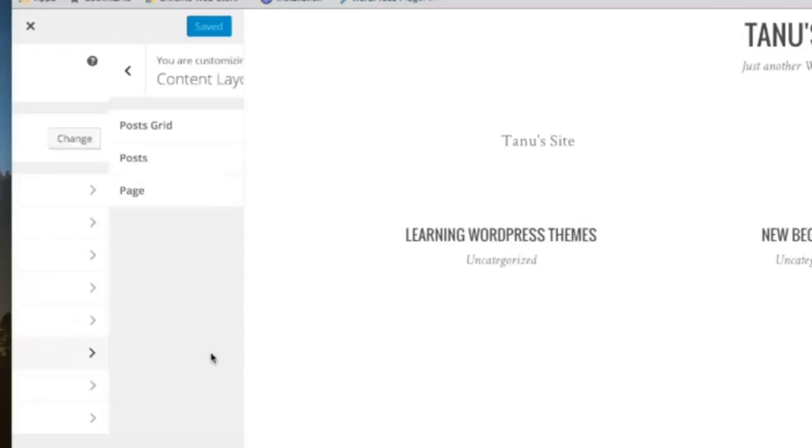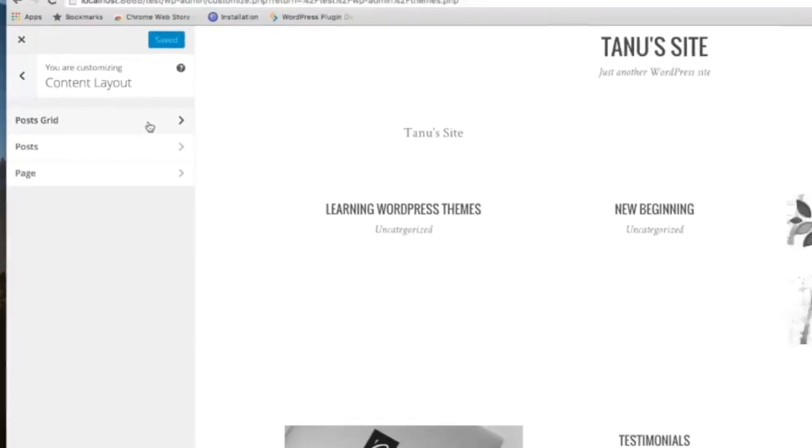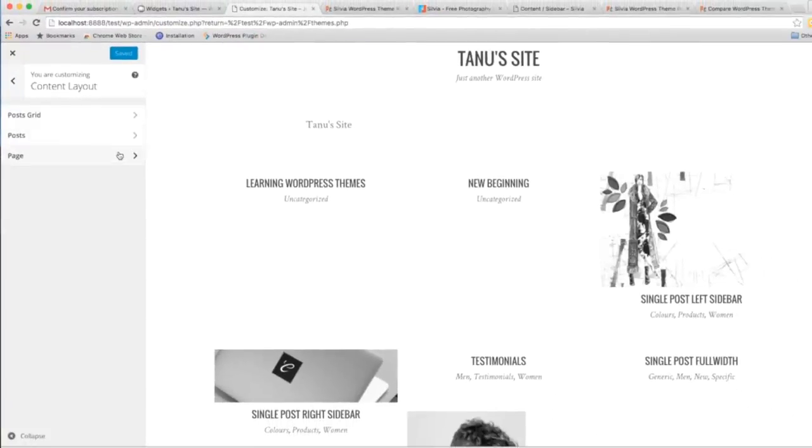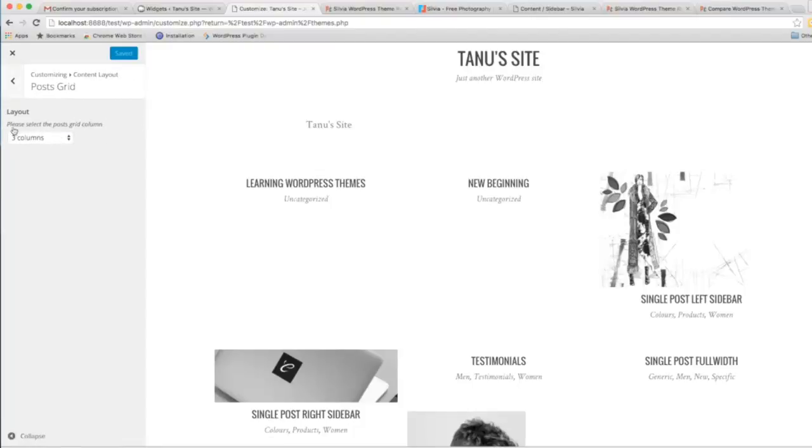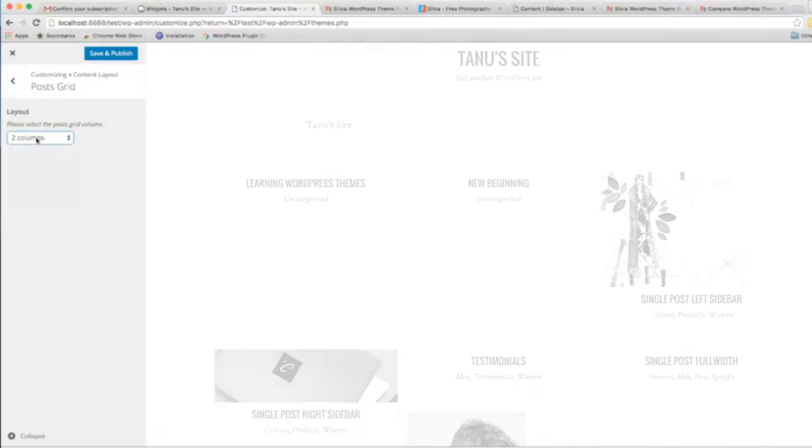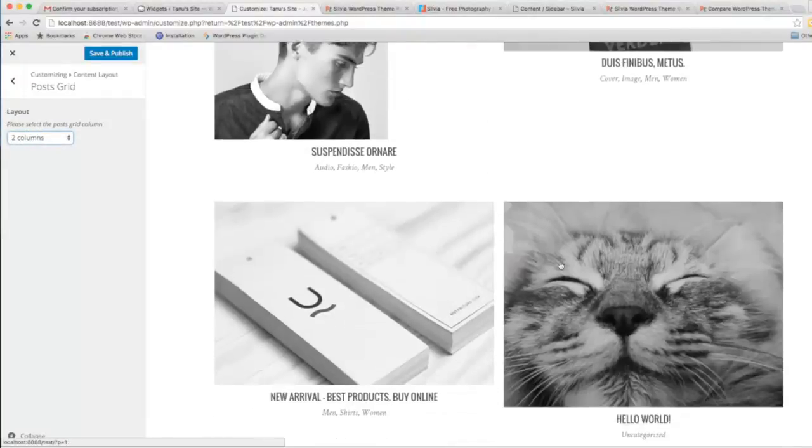Then there's Content Layout for posts, grid posts, and pages. You can see here three columns, and you can set this from here. If I set it to two, you can see here two columns.